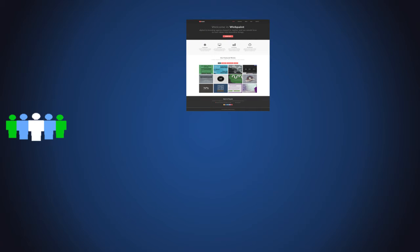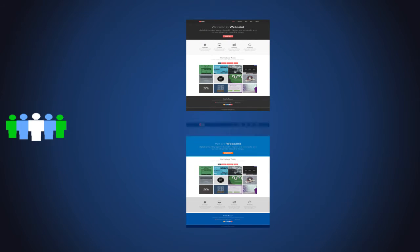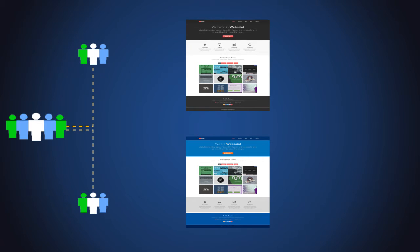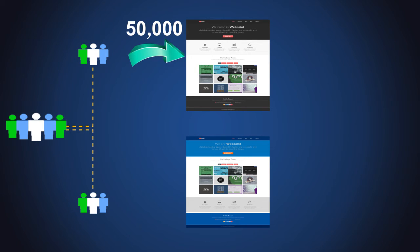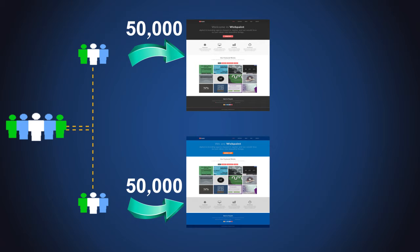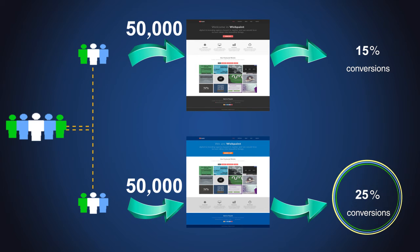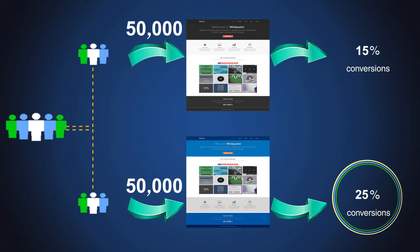Let's take an example. The homepage on an e-commerce website receives 100,000 visitors a month. To determine if there is a way to increase conversions, the design team creates a new design for the page. Testing software is then used to split the homepage visitors between the control and the new challenger — 50,000 visitors are directed to the control and 50,000 visitors are directed to the challenger. The A-B testing software tracks the number of conversions each design generates to determine which design is the winner.